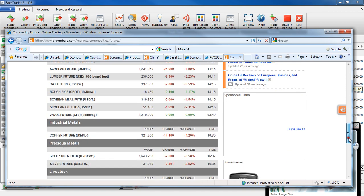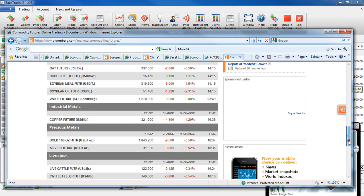Copper took a small hit, down 14 at 3.21. Gold was off $9 at 16.43 and the silver was off 2.52 at 31.